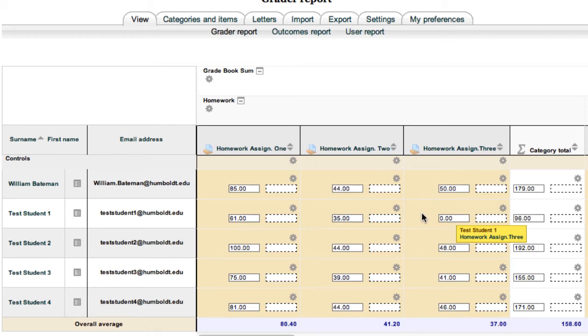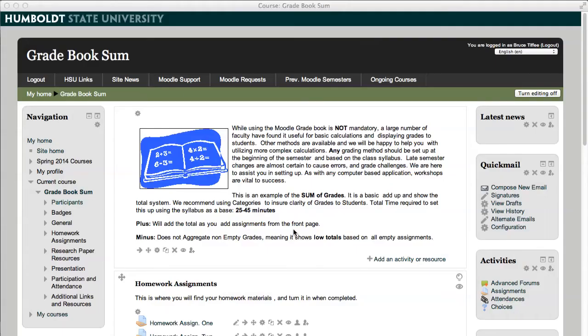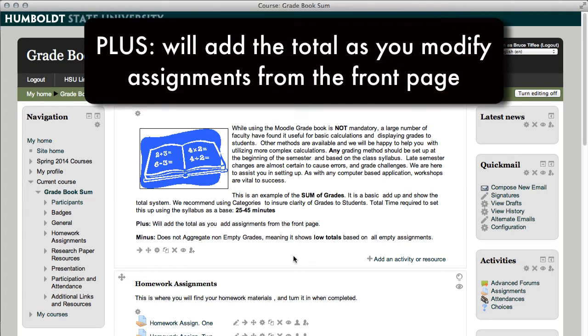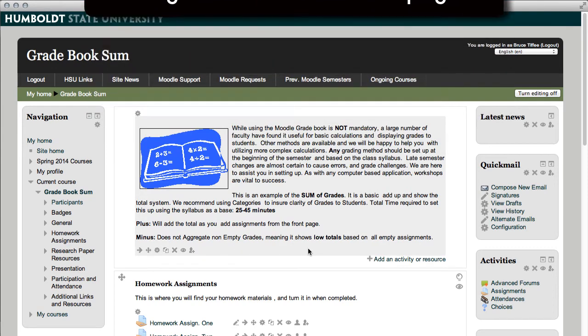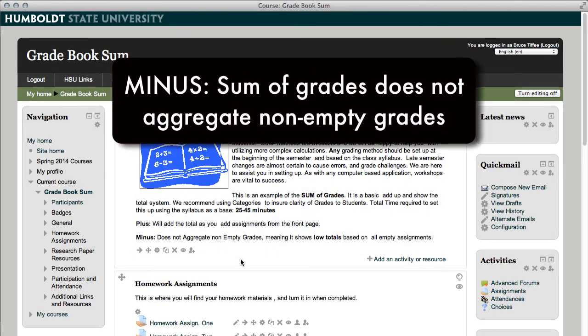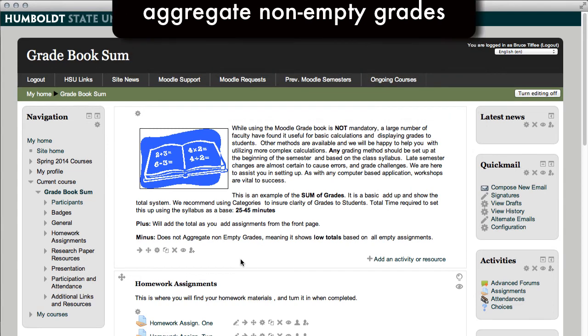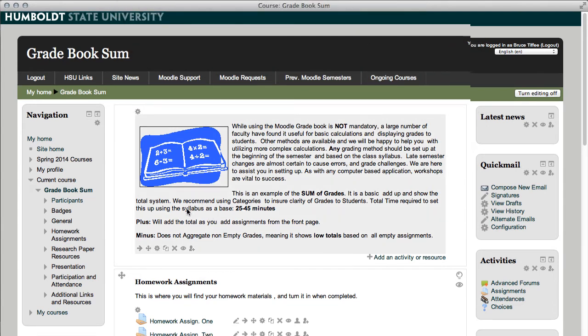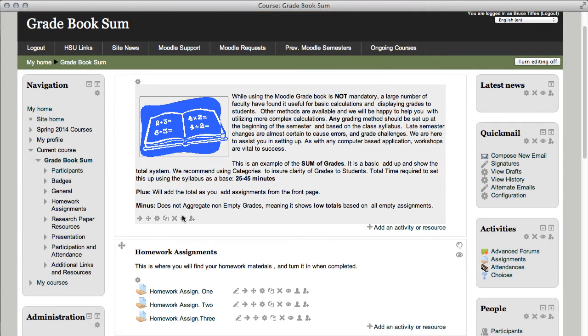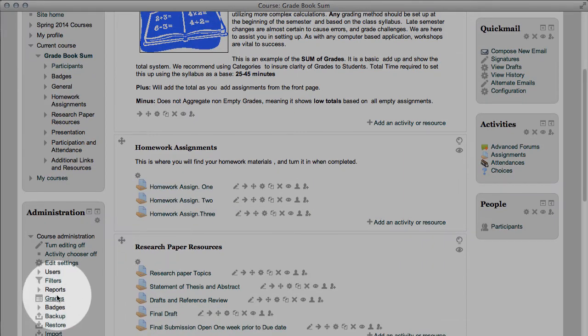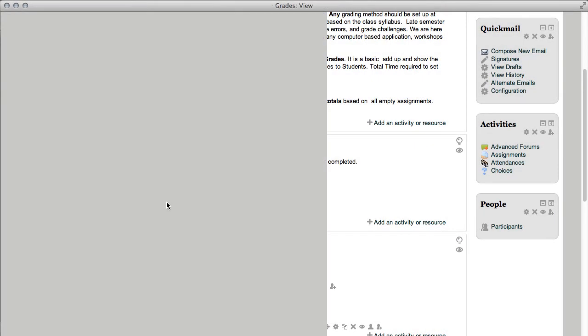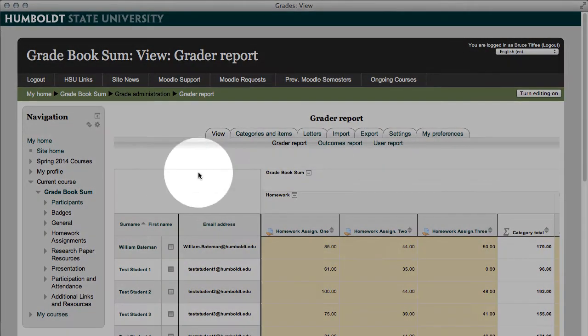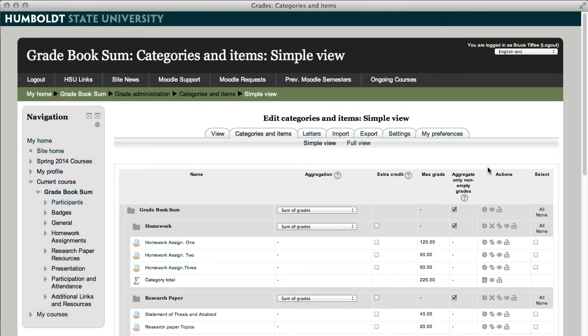So, positive points, let's go back to the front page, positive points, sum of grades, it will add up the total as you modify things from the front page, the minus, it does not aggregate non-empty grades, meaning it's going to show low totals based on a large number of incomplete assignments. Going back into grades one final time, going back into categories and items one final time. If you're going to use sum of grades, things to remember.